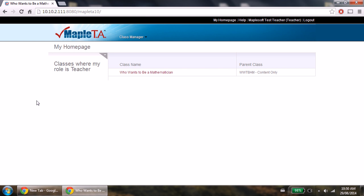When you now log into Maple TA, you will be taken to the My Homepage section. Here, click on the Who Wants to Be a Mathematician class name under the class name header.